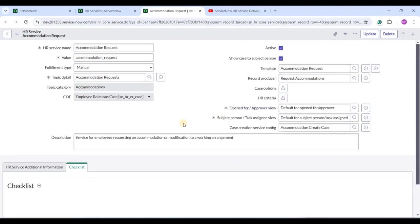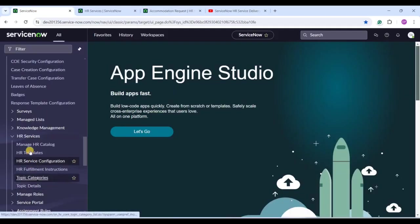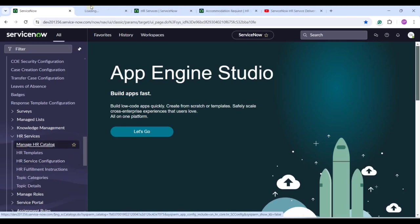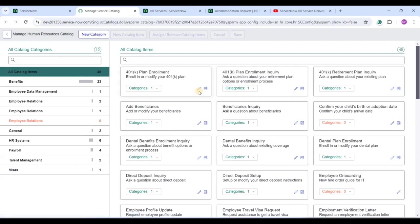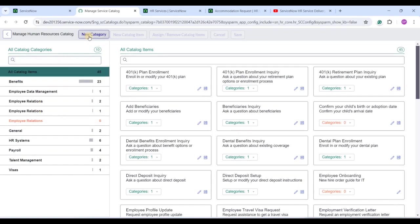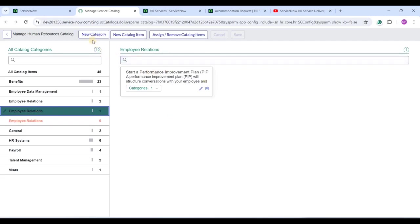Now let's move to the HR Catalog. Under HR Administration, click Manage HR Catalog. As an HR admin you can manage this catalog — delete items, add new catalog items, add new categories, or assign and remove catalog items from categories. These are all the available categories. If you click New, a new category is created. If you click on Employee Relation, for example, you can create a child category under it. You can also create a new catalog item or manage any existing item from here.